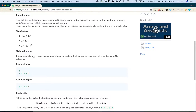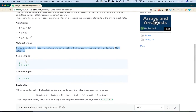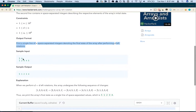Output format: print a single line of n space-separated integers denoting the final state of the array after performing the left rotations. Sample input: 5, 4 — new line — 1, 2, 3, 4, 5.